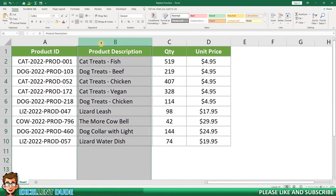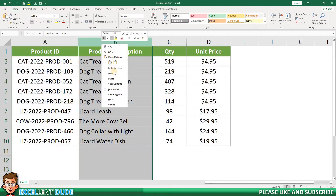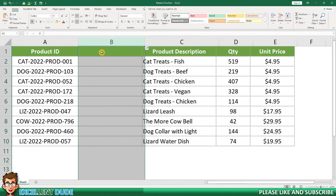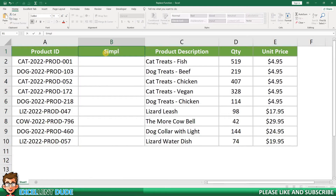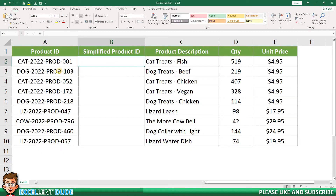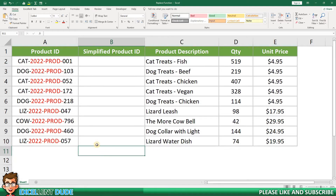To begin, I'll insert another column where I will show the simplified product identifiers. My goal for the simplified product identifiers is to keep the first three letters, a hyphen, and the last three numbers. Everything else, shown in red, we can remove — or in the context of the Replace formula for this example, replace with nothing.